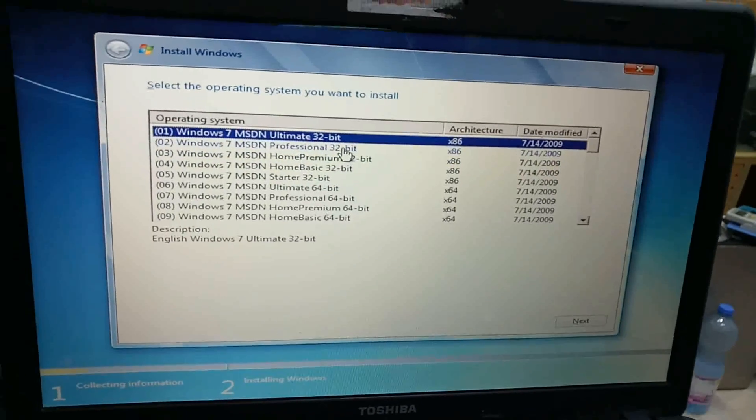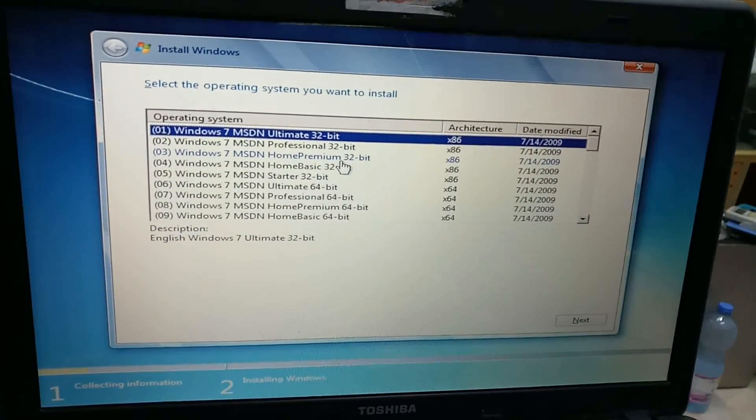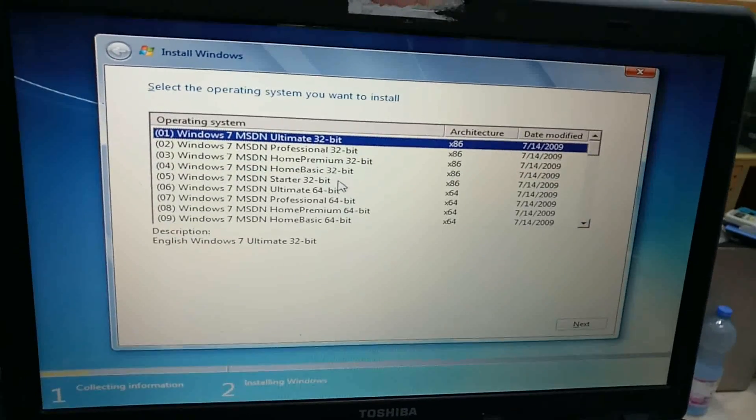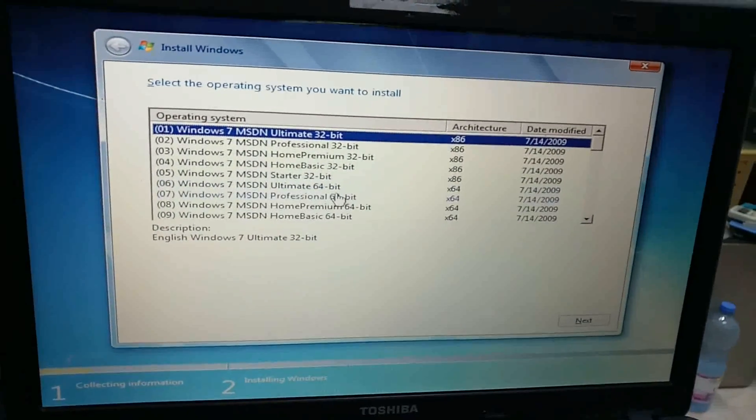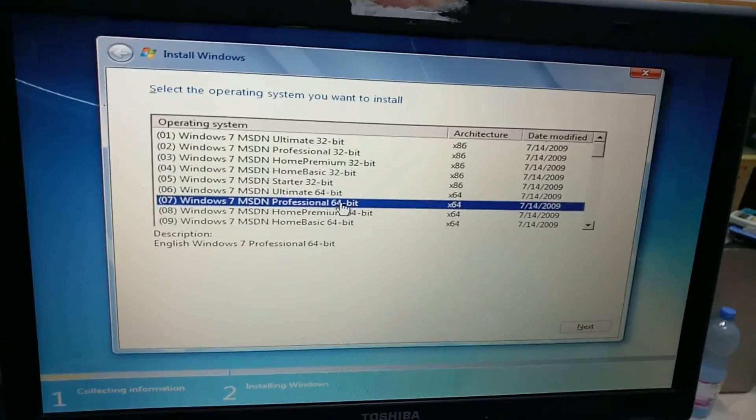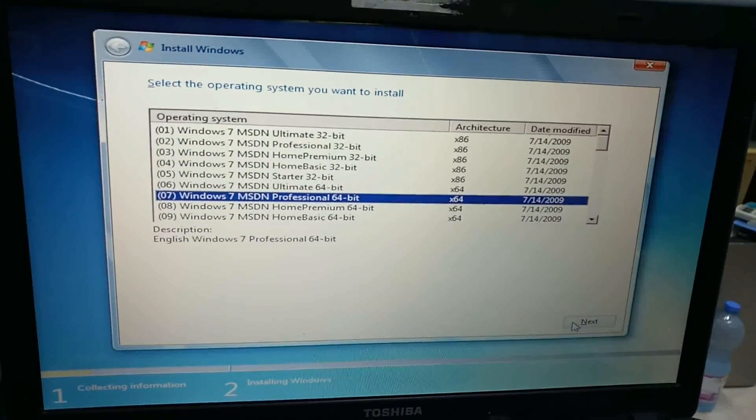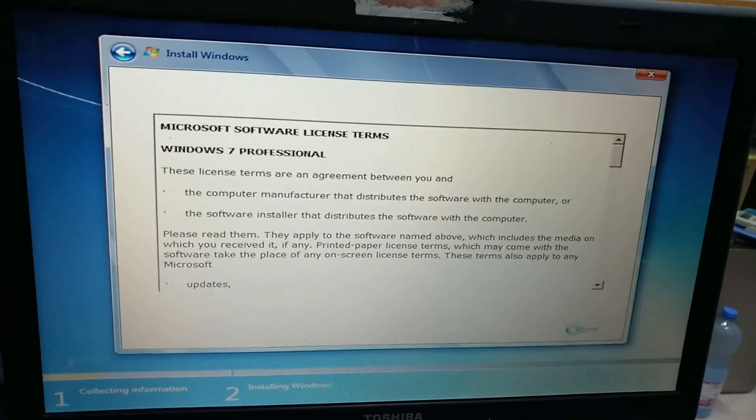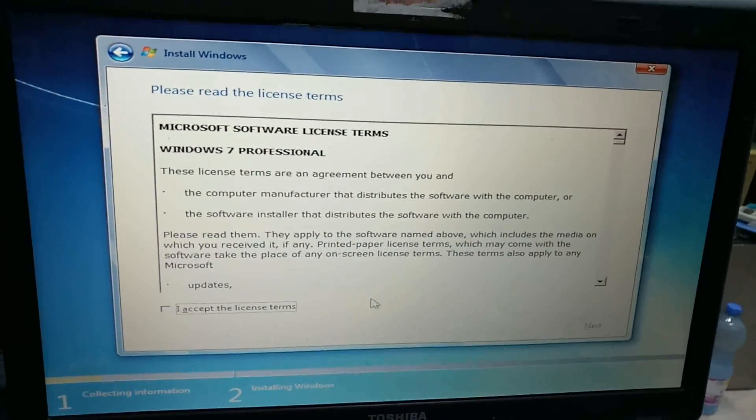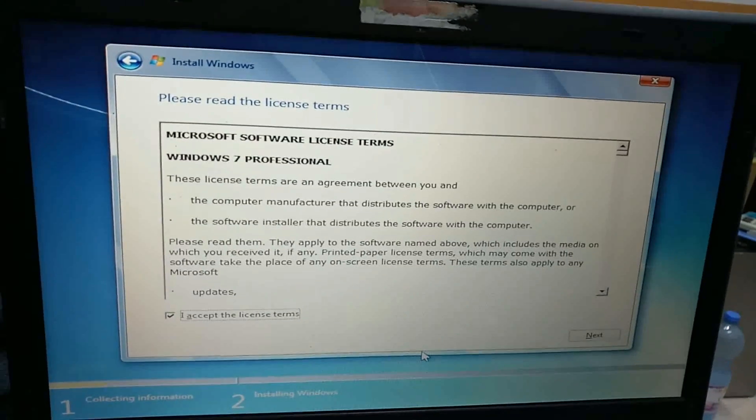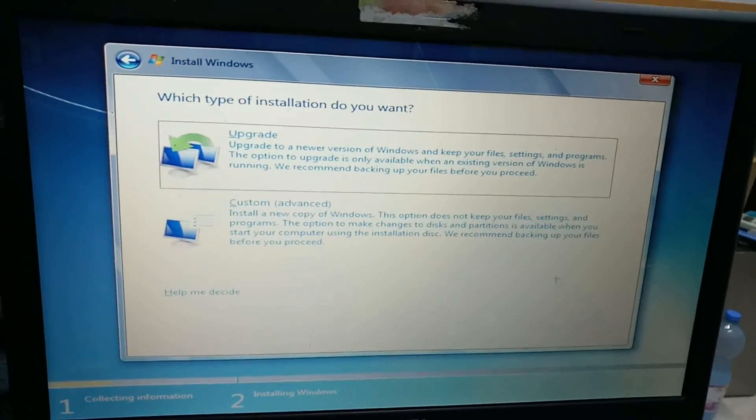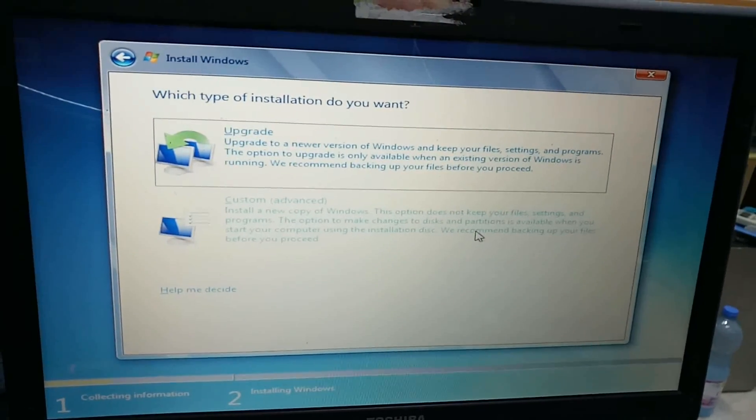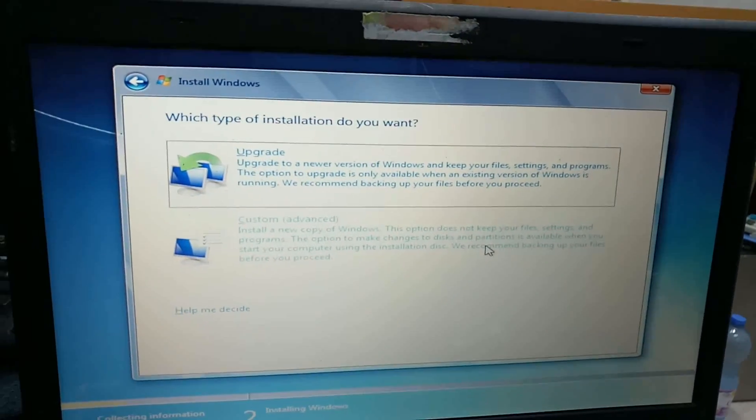Install Windows. Choose from Professional, Ultimate, Home Basic, or Starter. Select Professional 64-bit. Accept the license agreement. Next, choose Custom install and select Advanced.